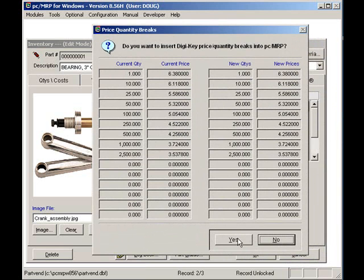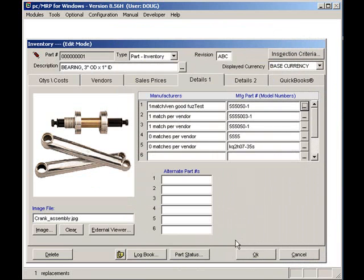Once PCMRP has retrieved the price-quantity breaks, click on the Yes button to load the prices into PCMRP's price-quantity breaks for this vendor and part number.